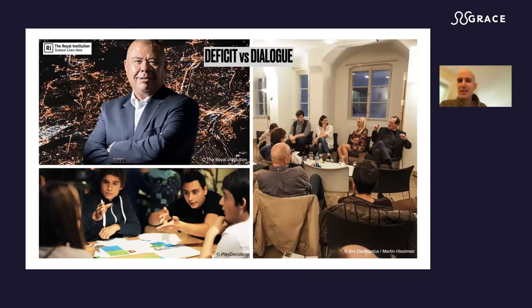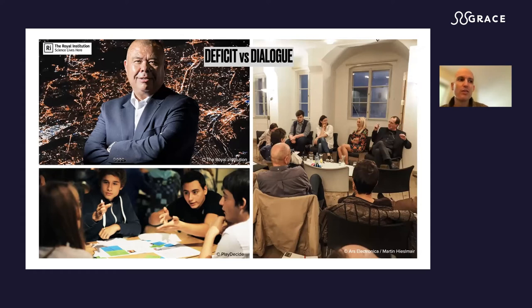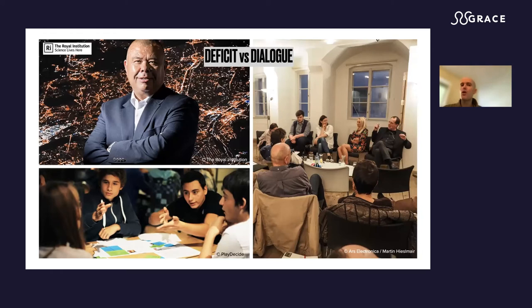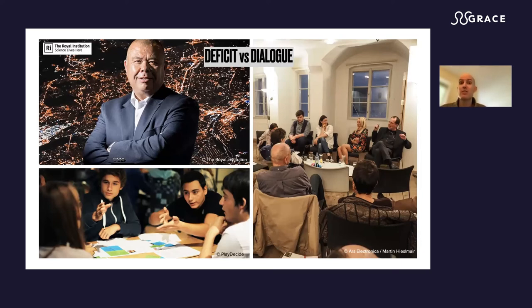Now it's time to tackle something impossible to avoid when we speak about public engagement, which is deficit versus dialogue. Have you ever heard about this deficit versus dialogue paradigm? It's a very classical paradigm for public engagement professionals. Decades ago, the deficit model of science communication was built — the idea that if people were not as interested in science as we thought they should be, or were not accepting everything, that was probably because they were not knowledgeable enough.